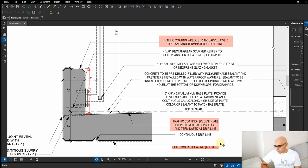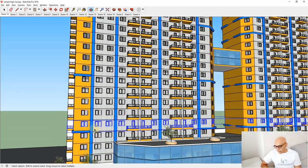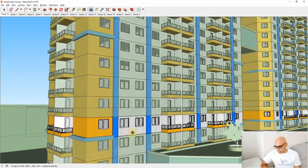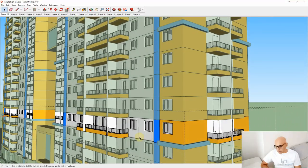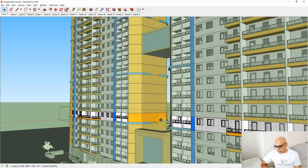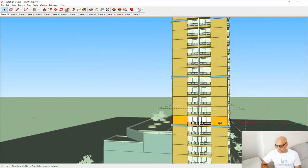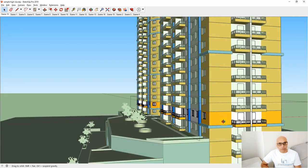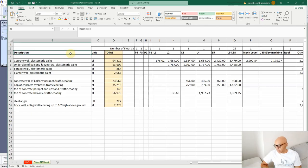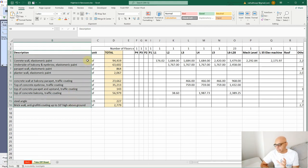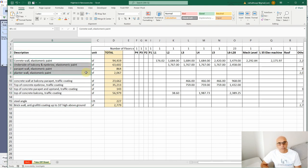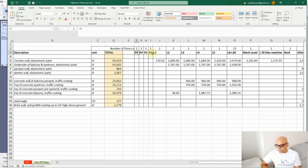To reiterate, we are measuring all these exterior areas shown here. The 3D SketchUp is just to help you visualize — we measure from the actual blueprints. In the spreadsheet, all items are listed separately in the description column: elastomeric items are separate from traffic coating paint, as shown here.